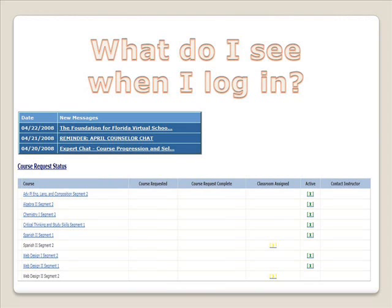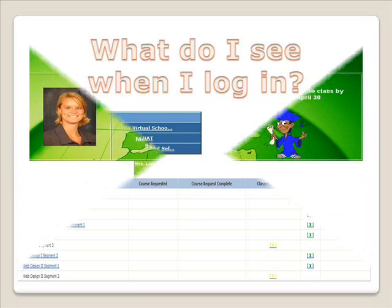When you sign into the Florida Virtual School website using your username and password, you will see a screen like this. This will show you all of the courses that you are currently enrolled in. To enter the course, simply click on Algebra 1, Segment 1.